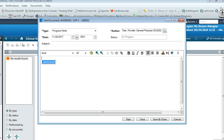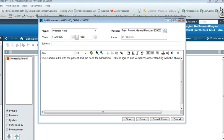Now if I hit the period, I have access to the auto text, or I can call it by a command: Insert Admission.